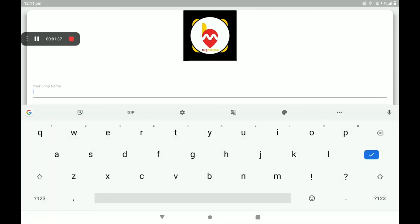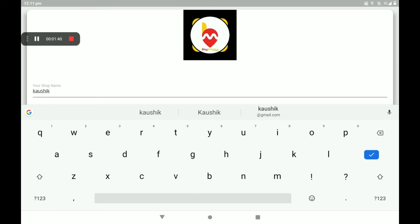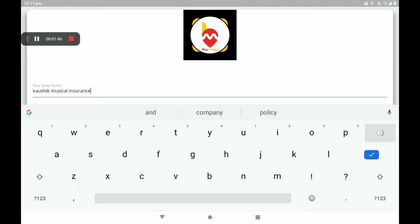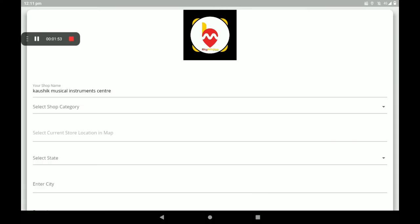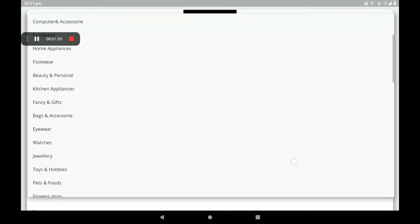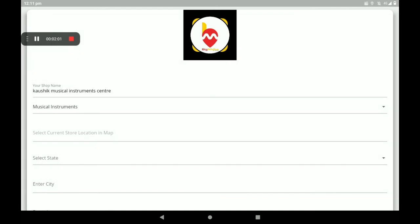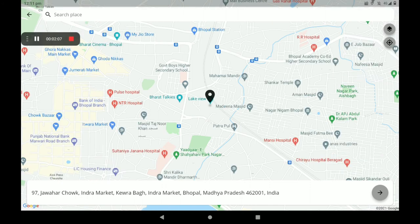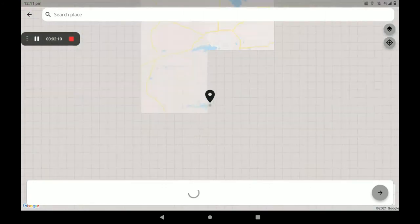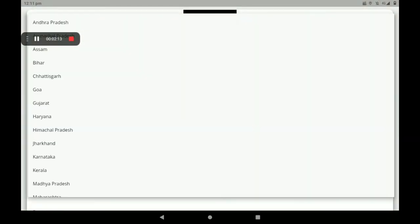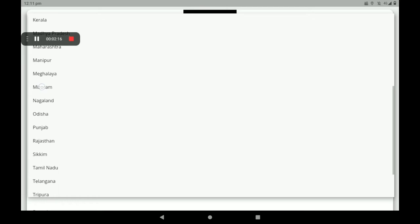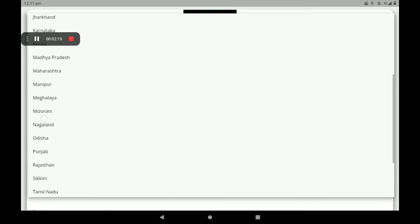Then add your shop name. Then select the shop category — so many categories are available. I will click on Musical Instrument. Then select your current location. Now your store's current location is set with the help of Google Maps. Then add your state.